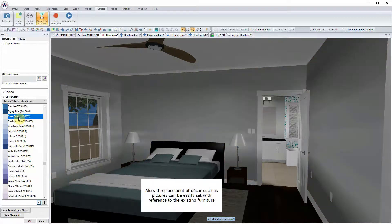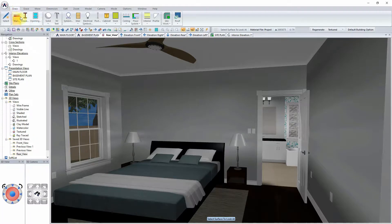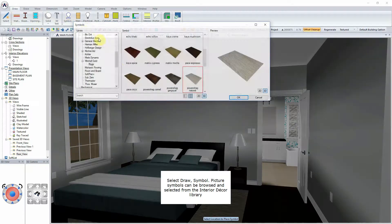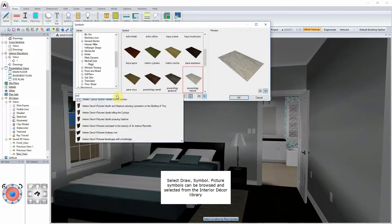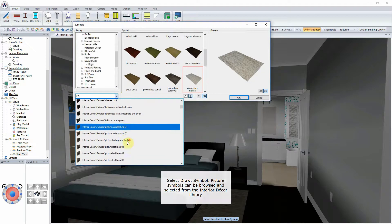Also, the placement of decor, such as pictures, can be easily set with reference to the existing furniture. Select Draw Symbol. Picture symbols can be browsed and selected from the Interior Decor Library.